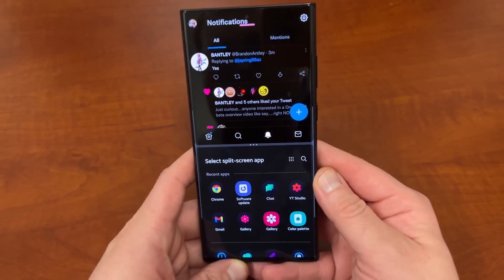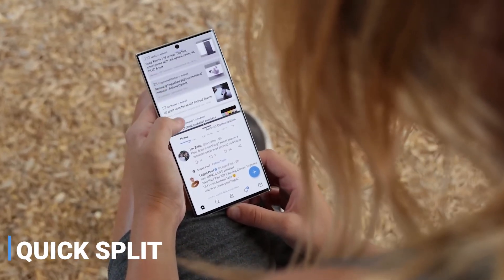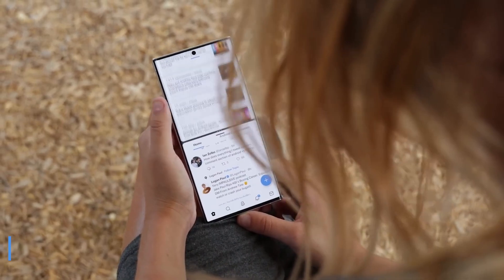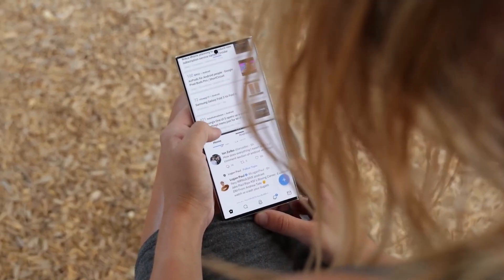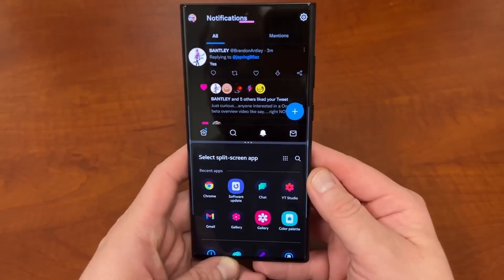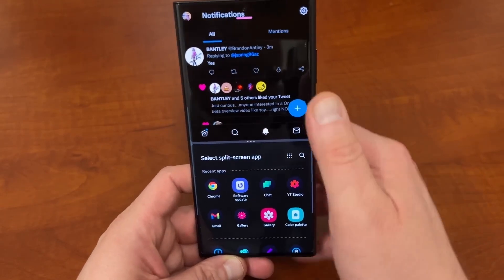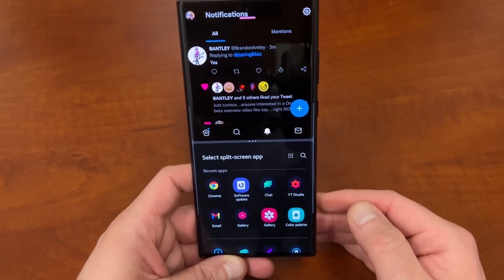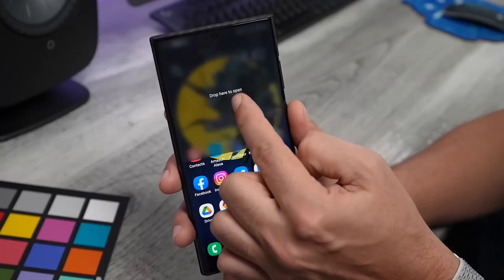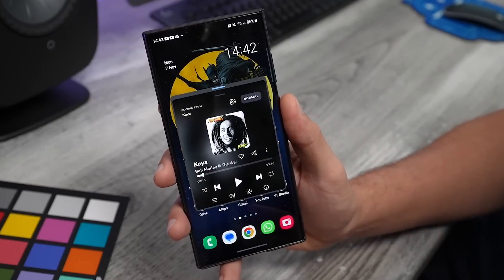Quick Split — do you want to use two apps at the same time? Samsung has improved this feature in its latest update. It allows you to do more in less time, reducing the need to switch between tasks or apps. You can also adjust the size of each application's window with a simple drag and drop.